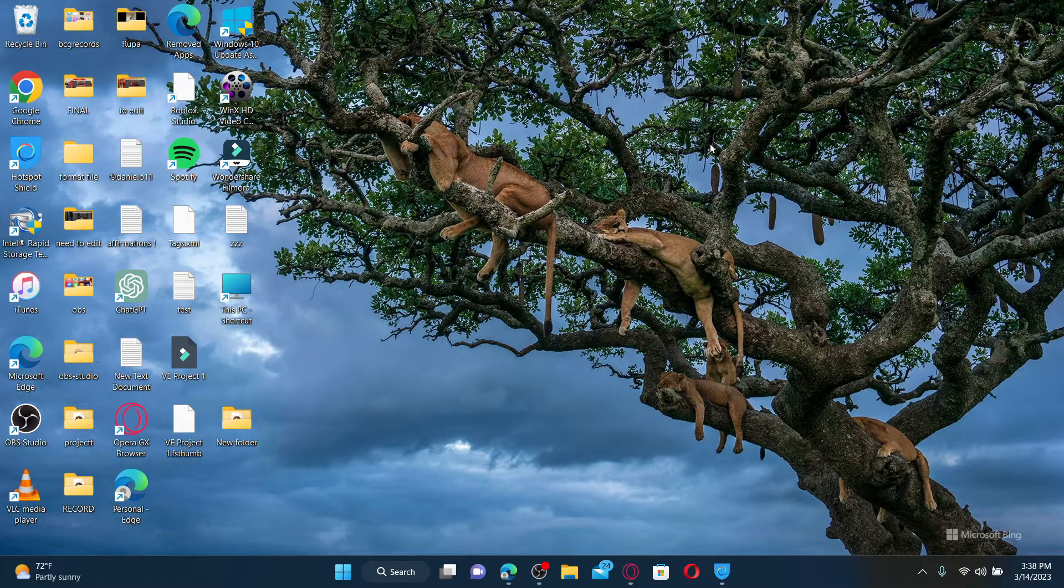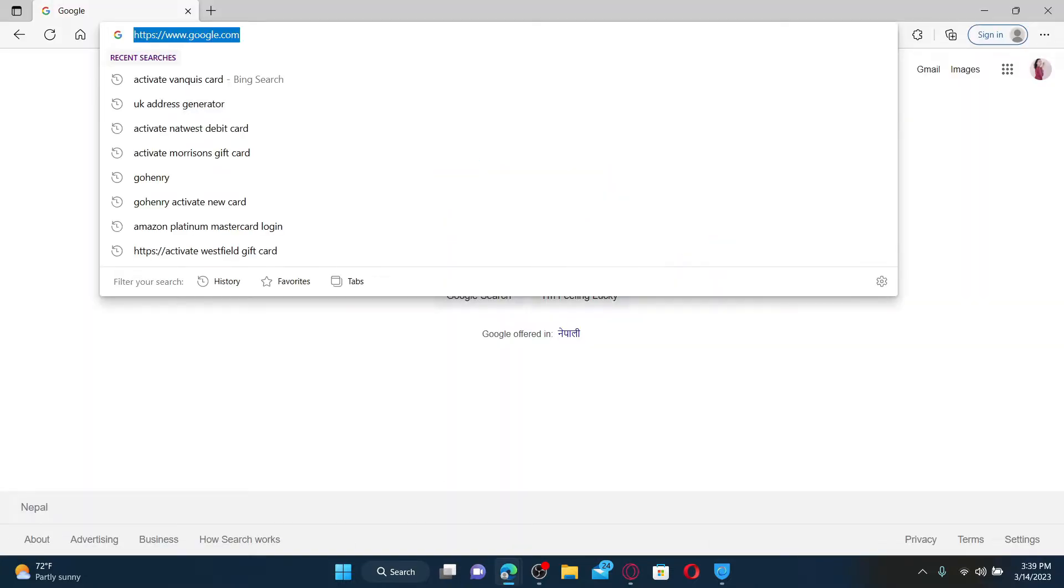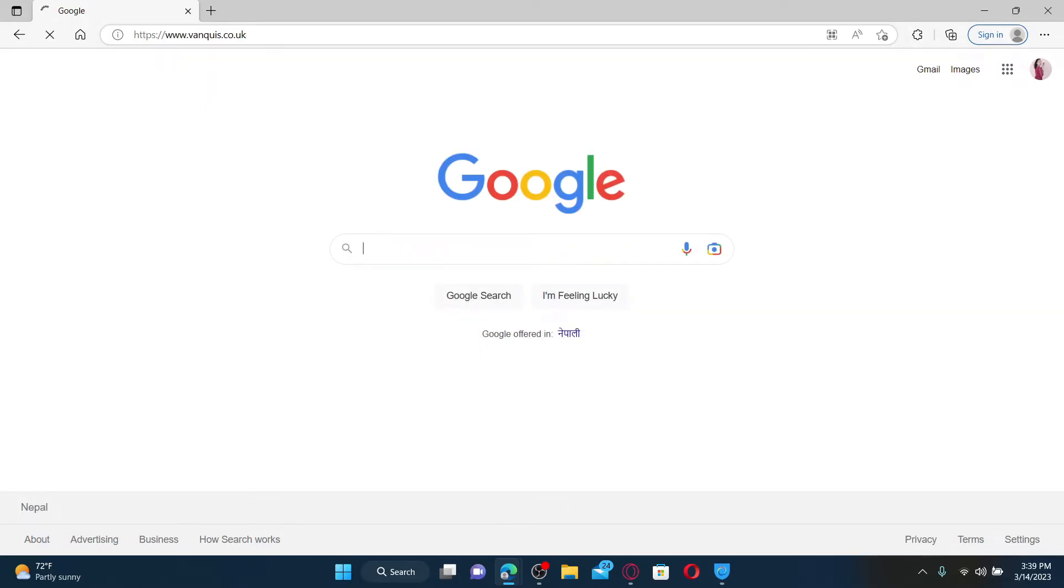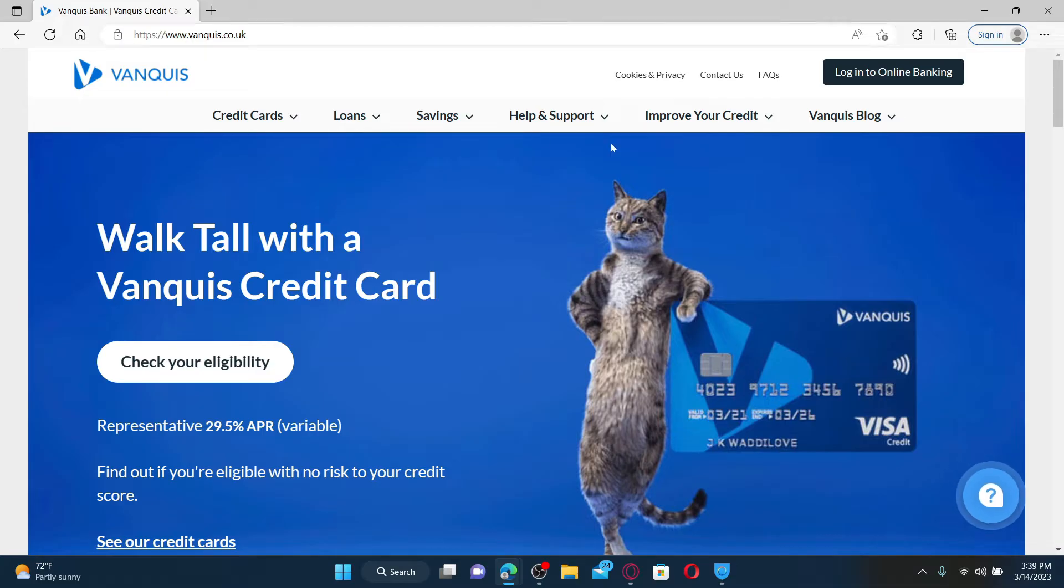To activate your Vanquis credit card online, you'll first need to visit the official web page. Go and open up a web browser and type in the URL www.vanquis.co.uk and press enter. Once you end up in the official web page, click on the login to online banking button at the top right.